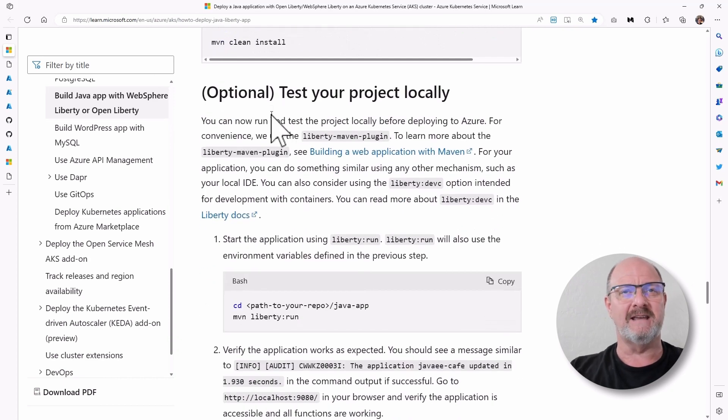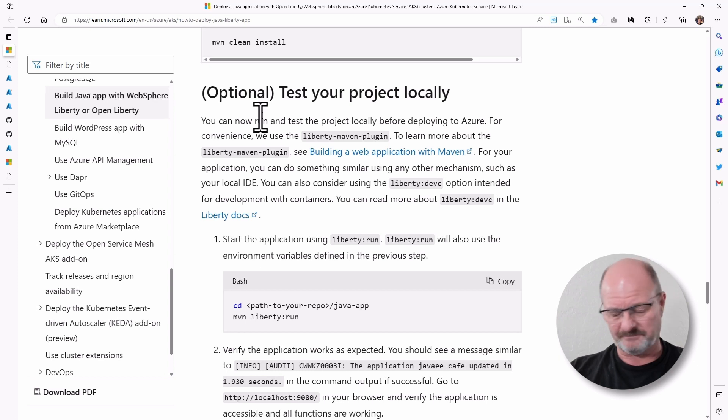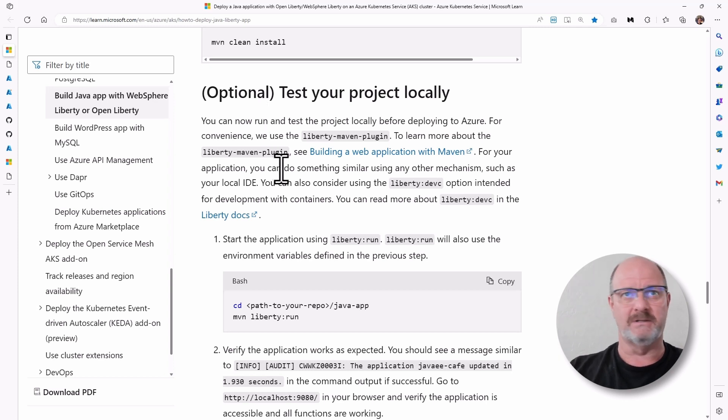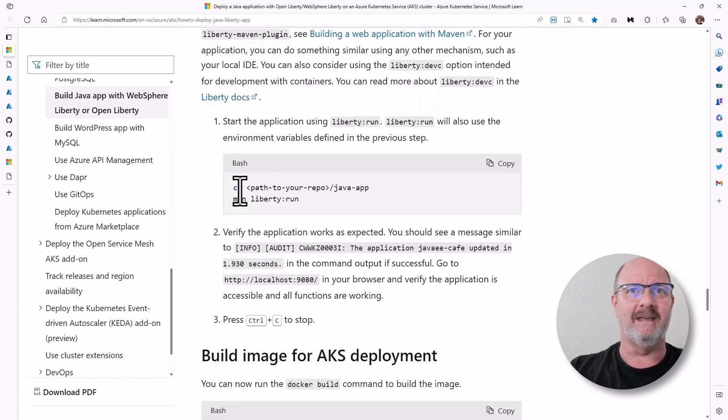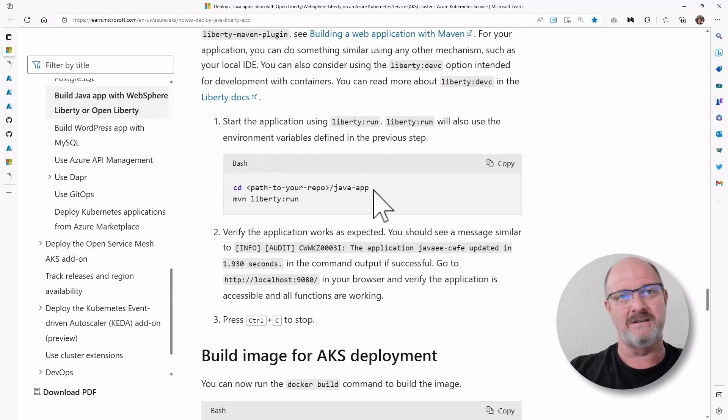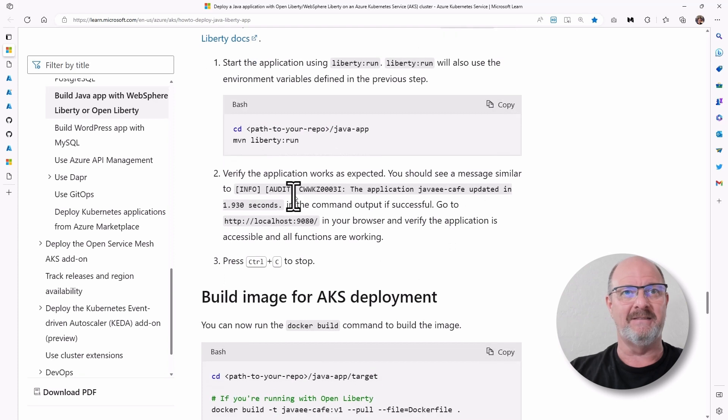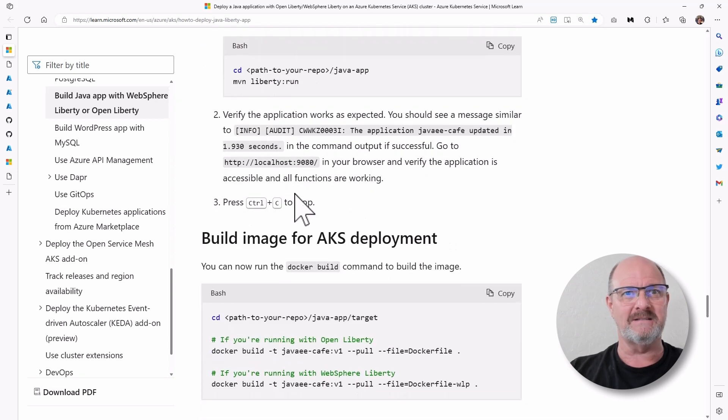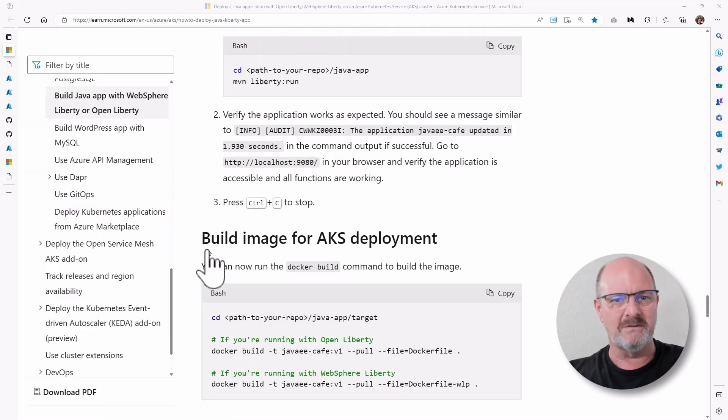The next thing you can do is test the project locally. So clone the repo over to your local machine, and then change the directory to java app maven liberty run. And that runs. When it runs, I've got something here. Let me show you in Visual Studio Code.